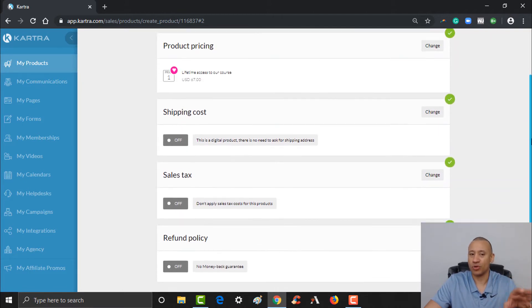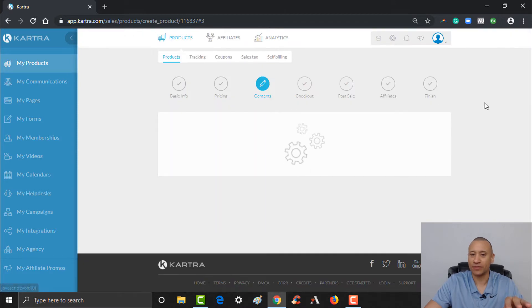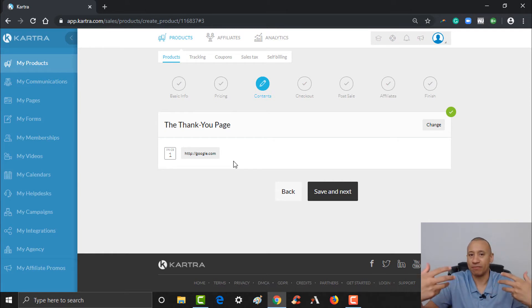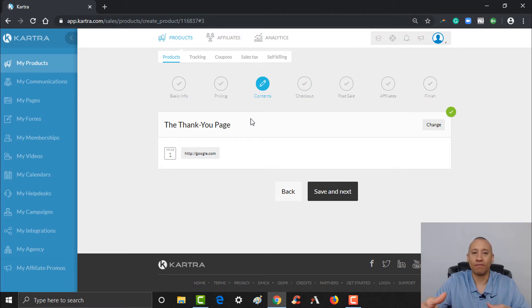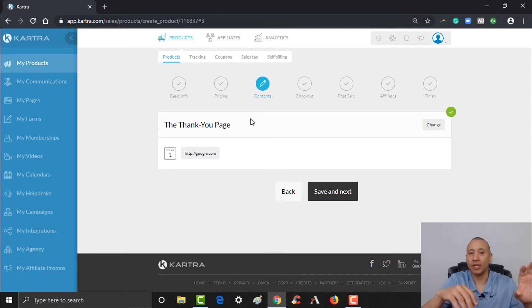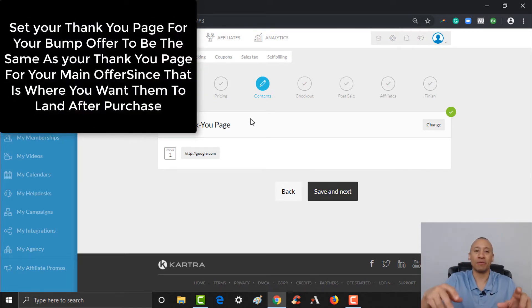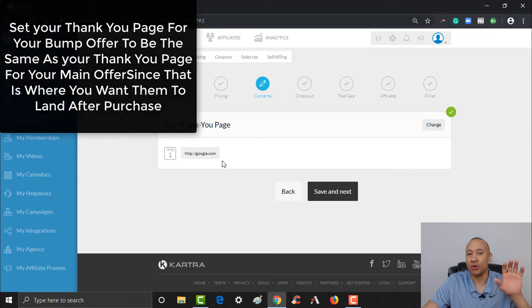Everything else will be pretty much the same from your main product. As for the thank you page for your bump offer — wherever you want them to land after they've made this purchase — since we're using this as a bump offer, you're still going to want them to go to the same thank you page as your primary offer. Whatever your thank you page is for your consulting, you would want to have that page here as well, so they're not going to a separate thank you page for the bump. Make sure what you have here is the same thank you page as your main product.